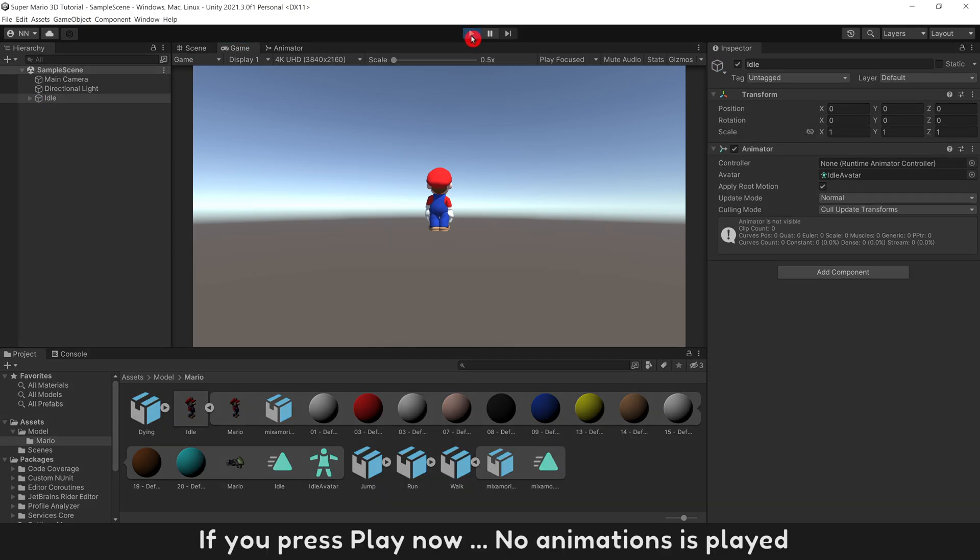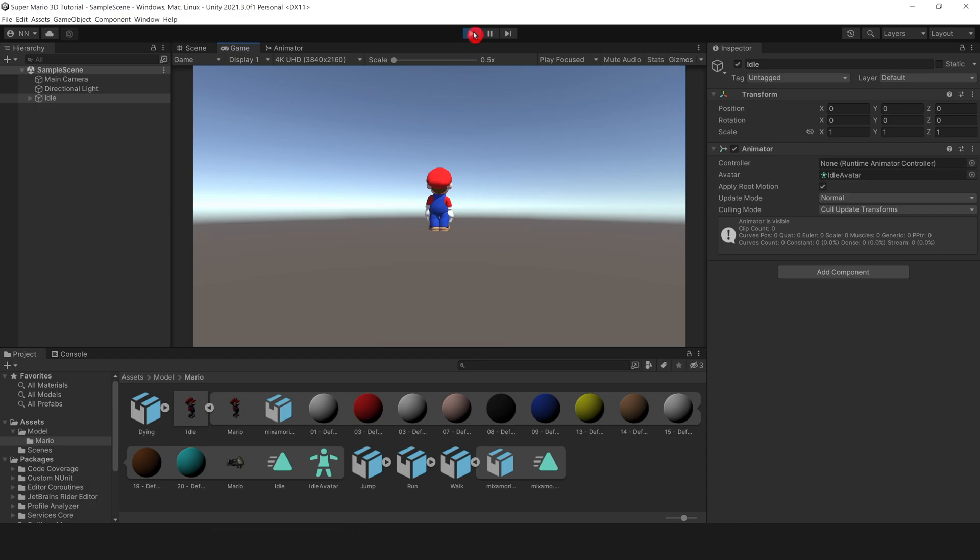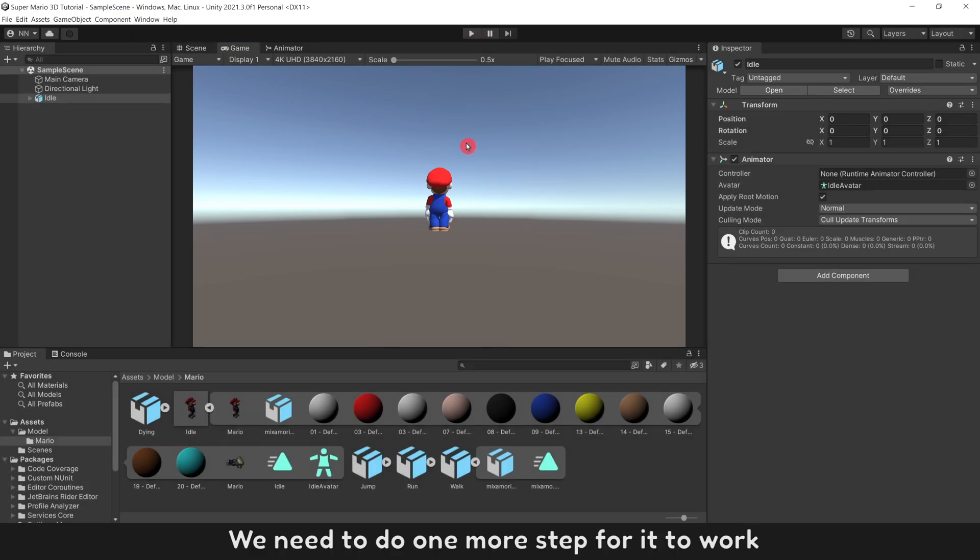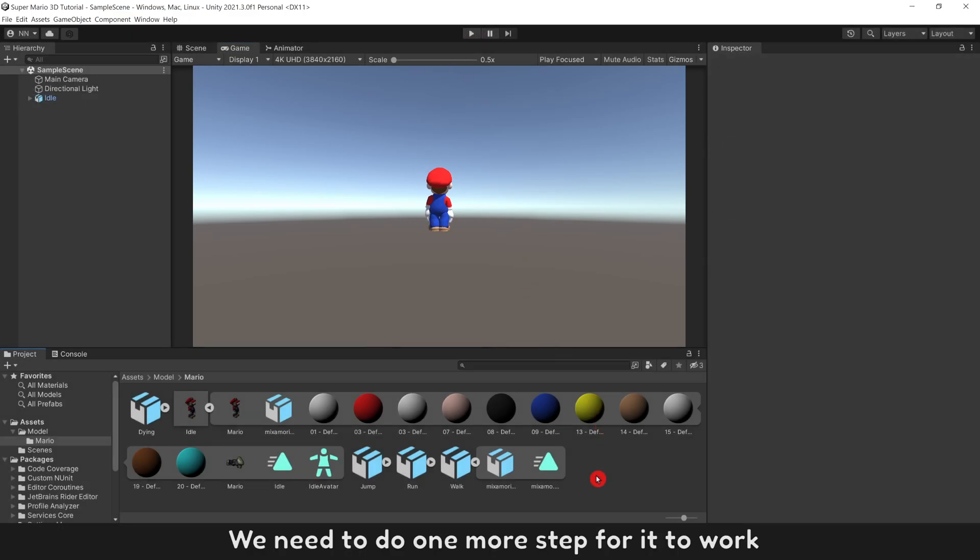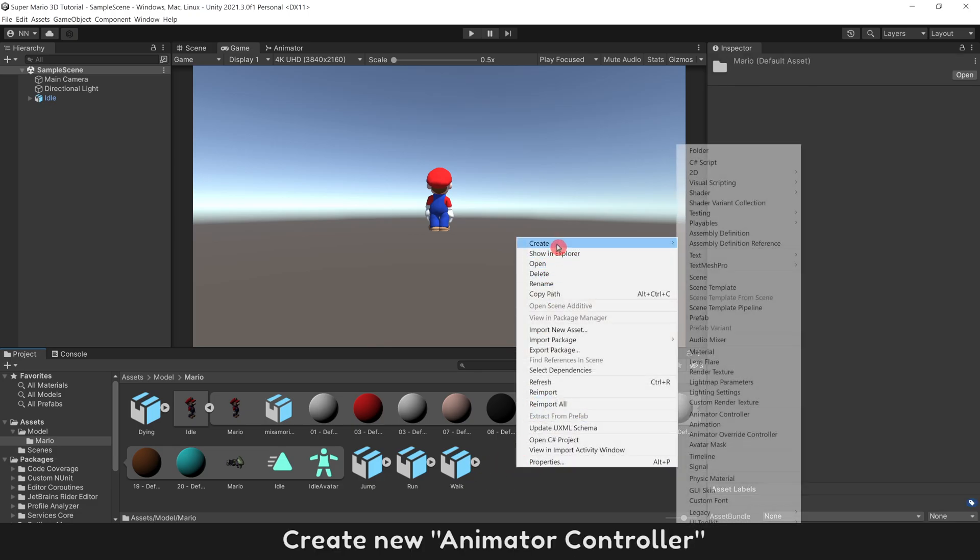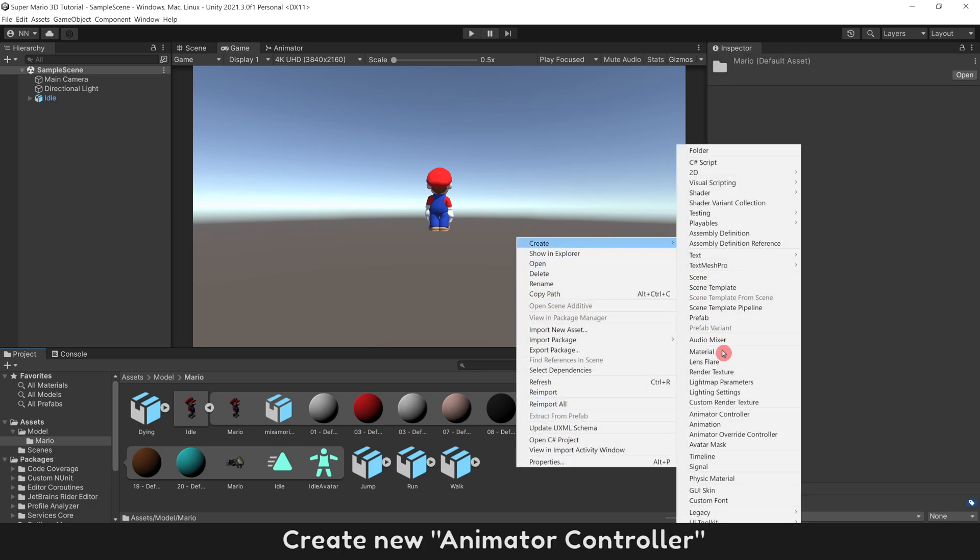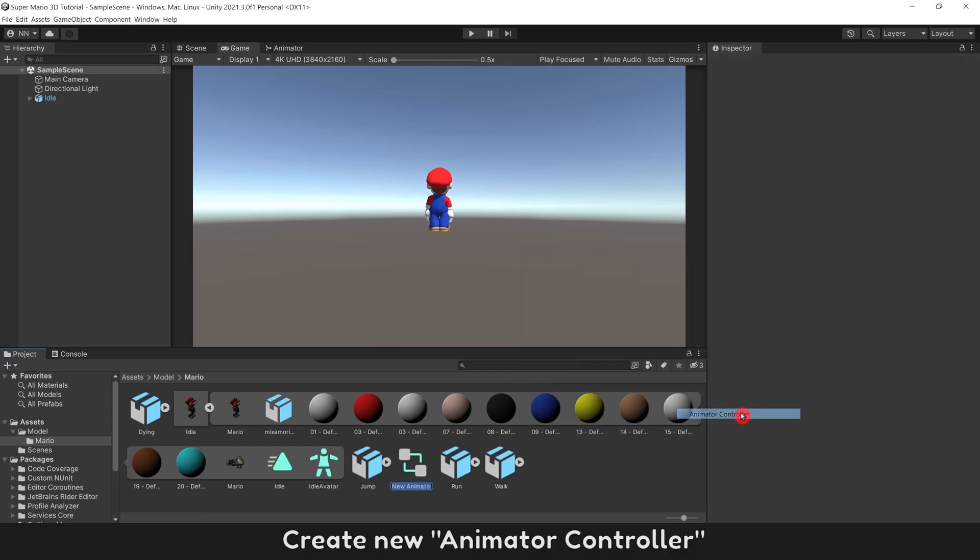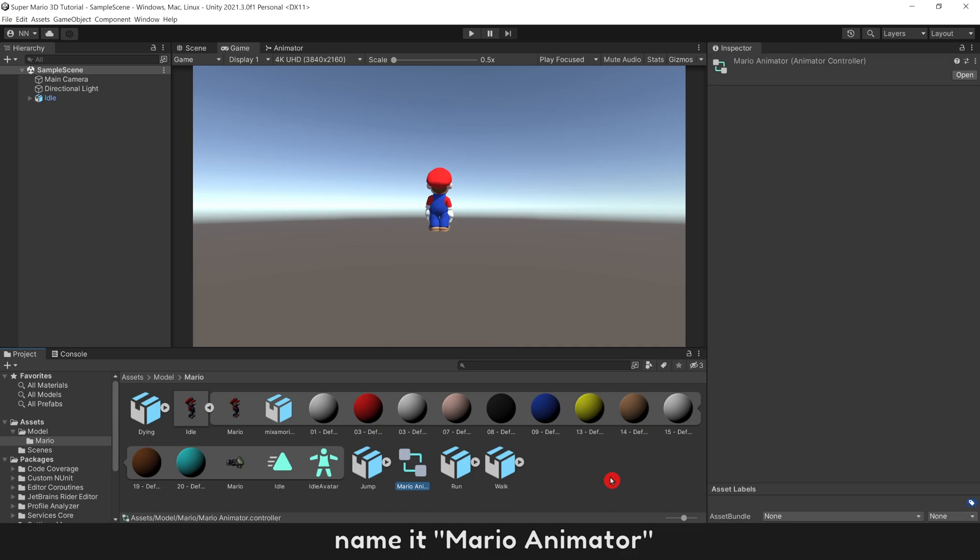If you press Play now, no animations is played. We need to do one more step for it to work. Create New Animator Controller. Name it Mario Animator. Double click to open it.